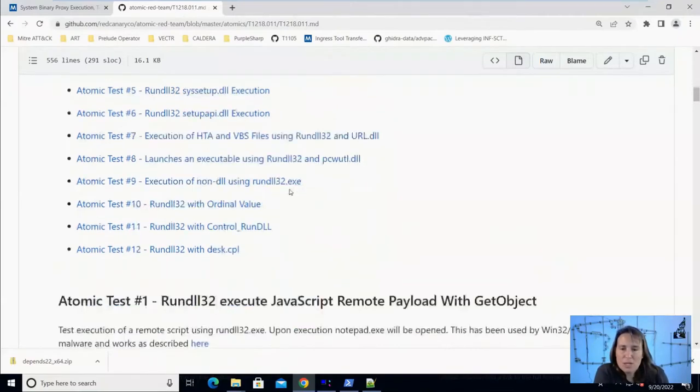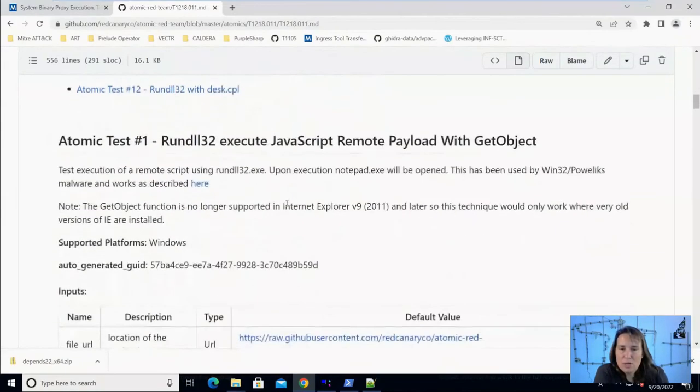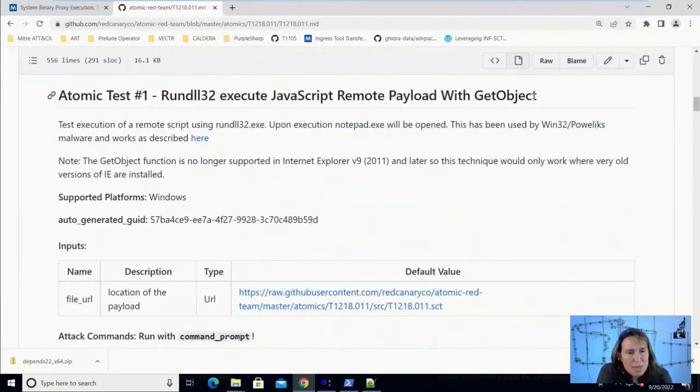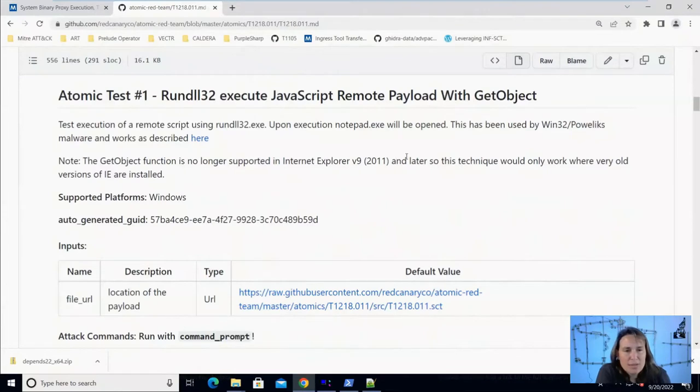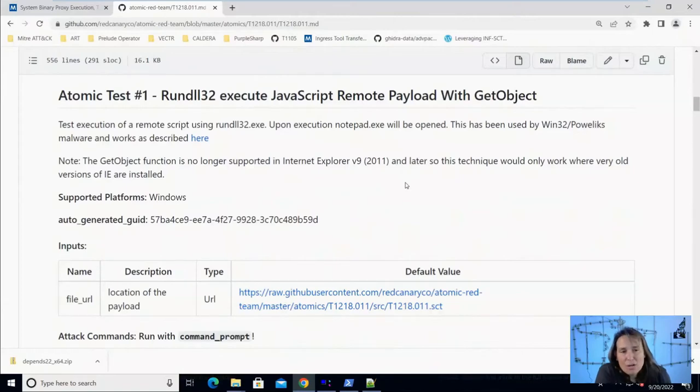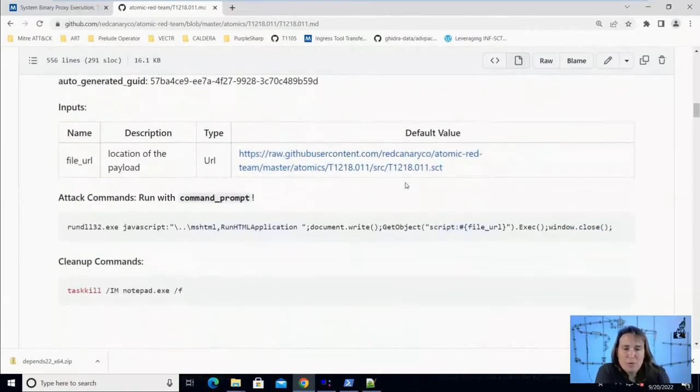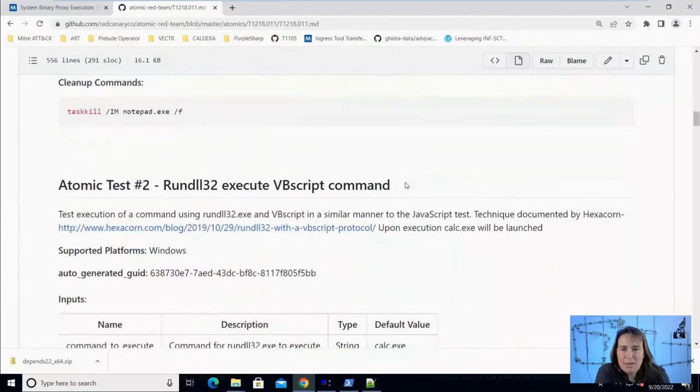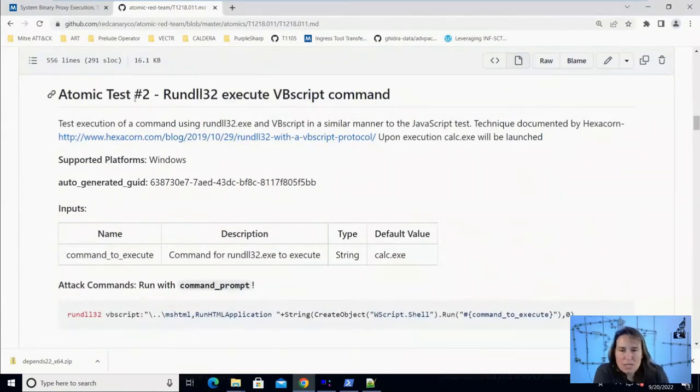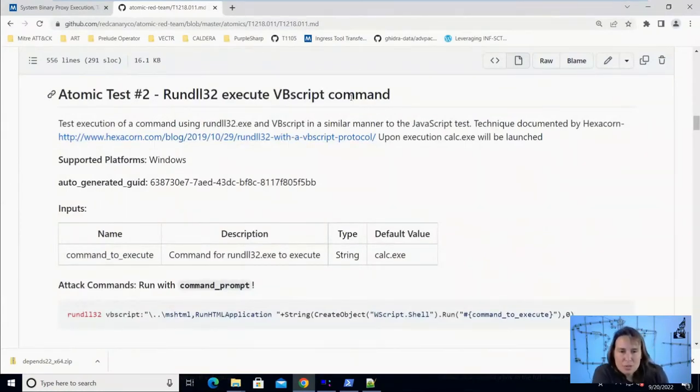So here we can look at the first one, executing JavaScript using the get object method. If we read the notes, we find out that this just works in computers that have IE version 8 or lower, and that's super old. So we're going to skip over that today. I don't have IE version 8. We're going to start with atomic test number two, executing VBScript through rundll32.